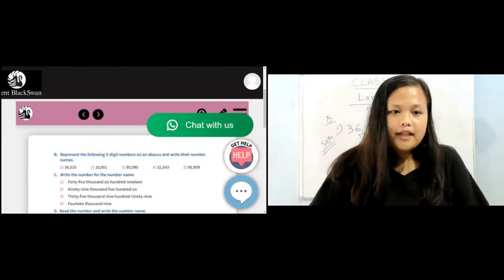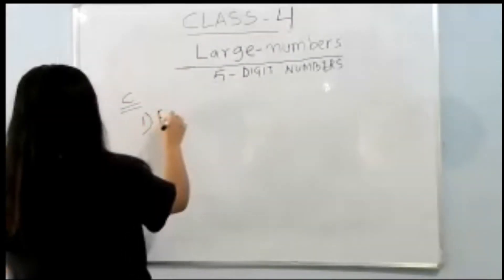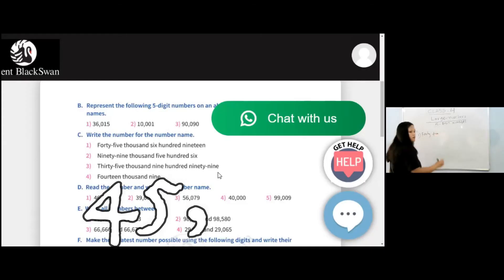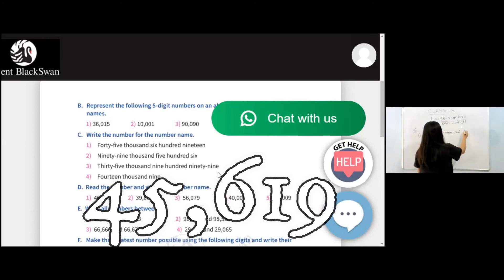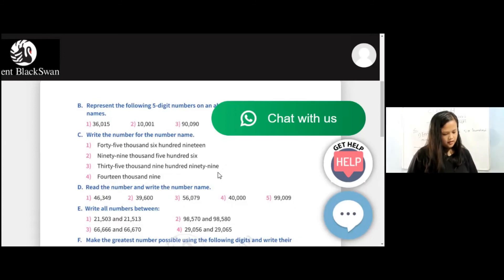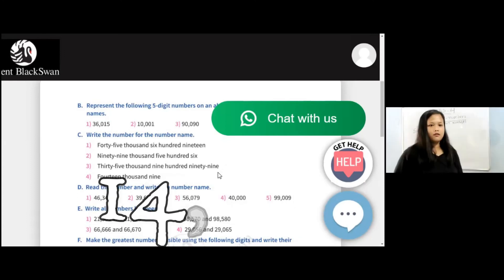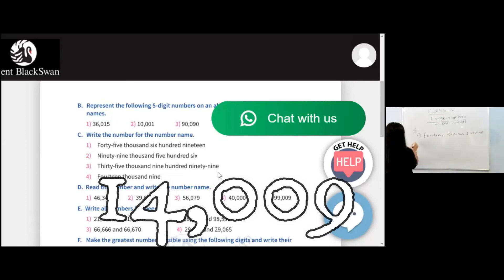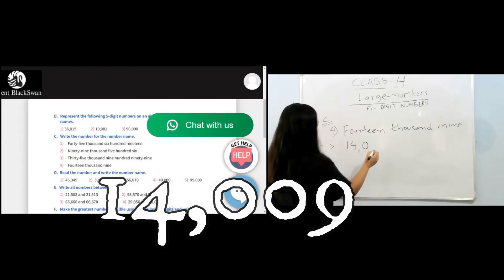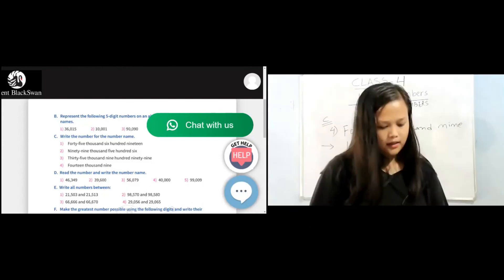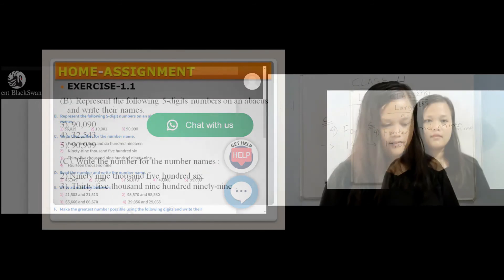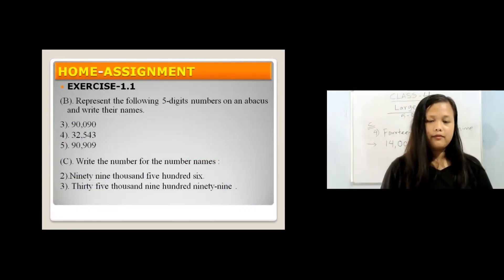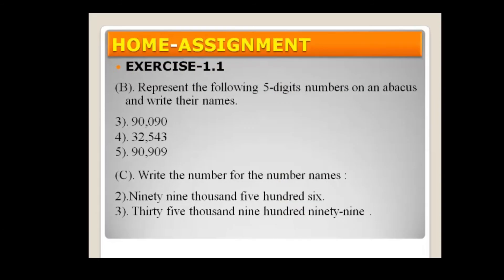Next, exercise C: write the numbers for the number names. For example, 45,600. Next, C: 14,000 — there is no hundreds, so it is zero. For your assignment, exercise B numbers 3, 4, and 5: represent the following five-digit numbers on an abacus and write their number names. And exercise C numbers 2 and 3: write the numbers for the number names.